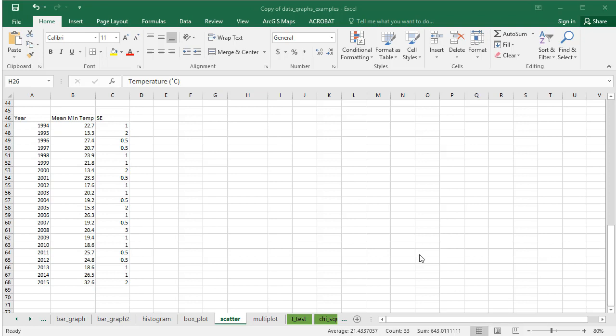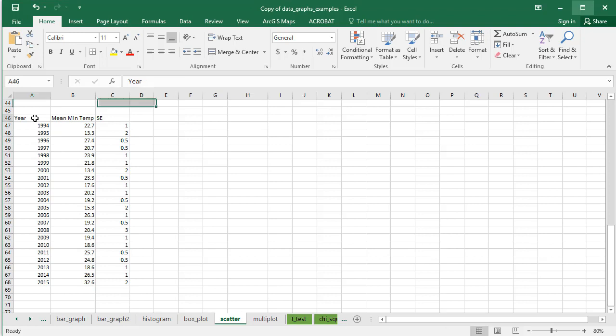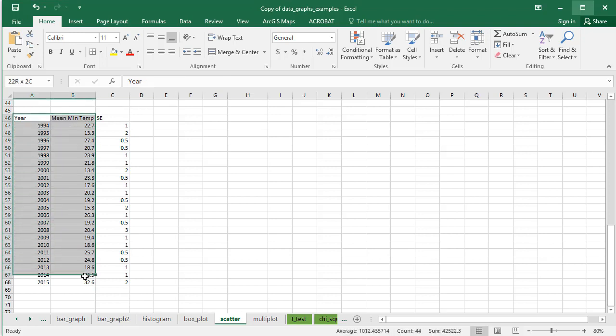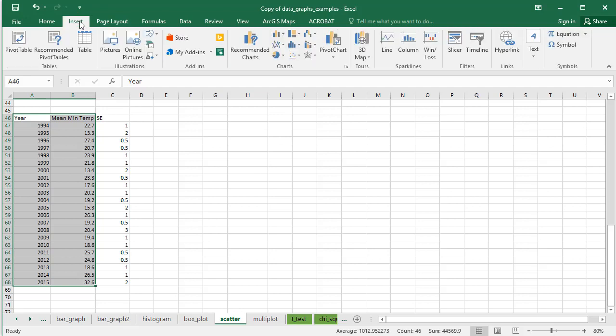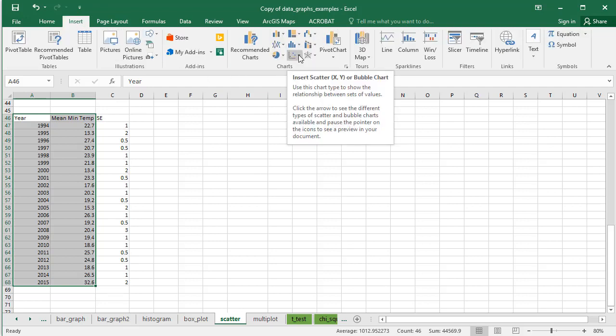Highlight the first two columns, including the headers. Click the Insert tab and select the first option under Scatter Graphs.